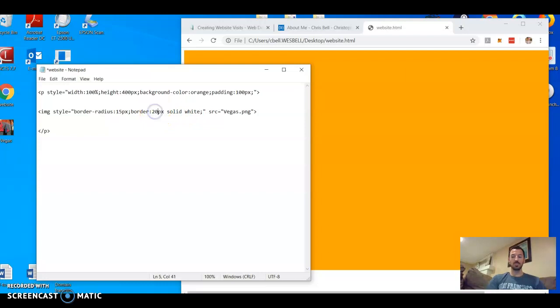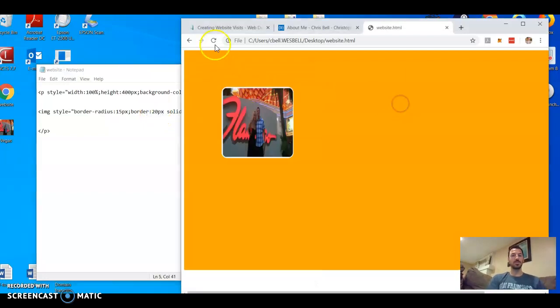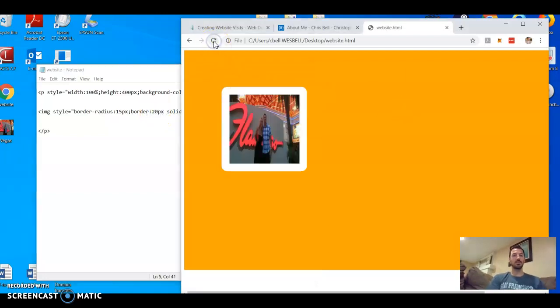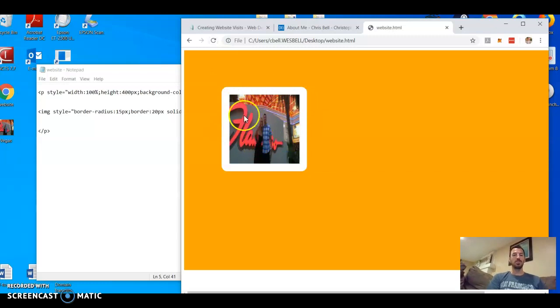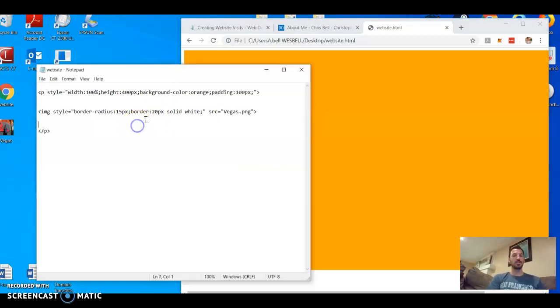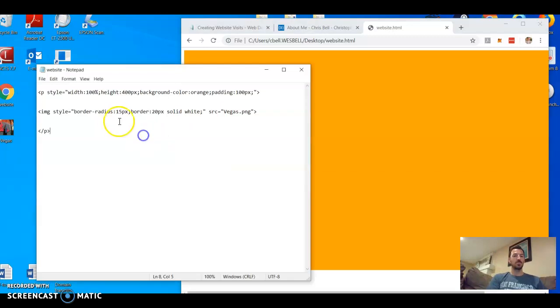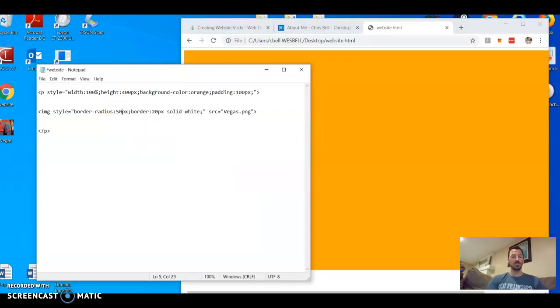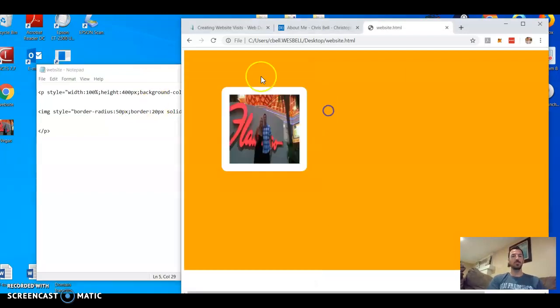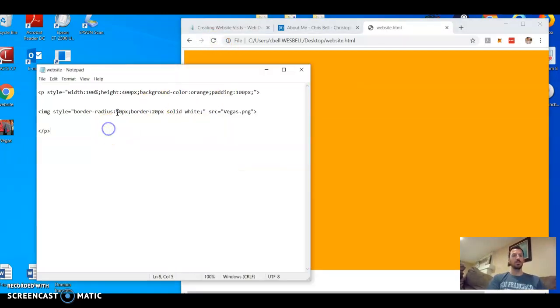Let's just see what happens here. Boom, you can do all kinds of stuff. Now let's also bump this border-radius up to 50 pixels. Let's save, you can get much more round. Look at that.